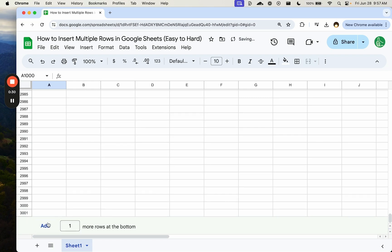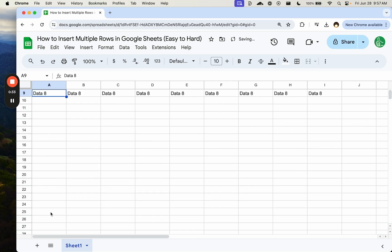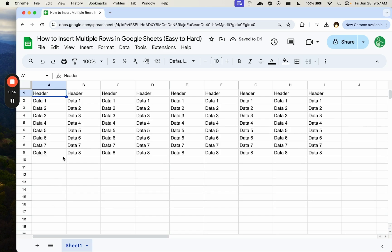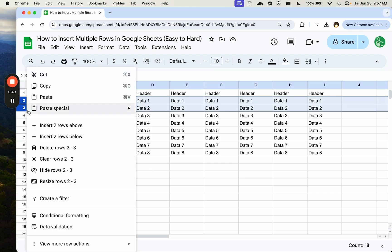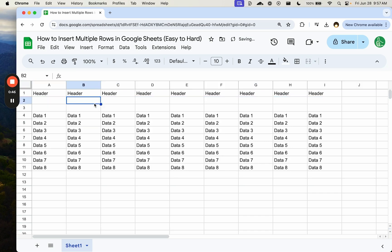You can even add one row at a time if you just click here. If you go up to the top and you're like, hey, I don't really want to add rows to the bottom. I'd rather add rows to the top. You can select a couple of rows, and then right click and insert two rows above or below. And that will insert the rows there.